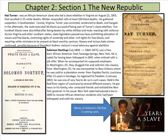Solomon Northup was a free-born African American from Saratoga Springs, New York — this is a great movie. He played the violin and was stolen, kidnapped, and sold into slavery in Louisiana, where he lived for 12 years in bondage until he was finally freed in January 1853 — one of very few to achieve freedom in such cases. Held in the Red River region of Louisiana by several different owners, he got news to his family, who contacted friends to involve the New York governor. New York state had passed a law in 1840 to recover African American residents who had been kidnapped and sold into slavery.